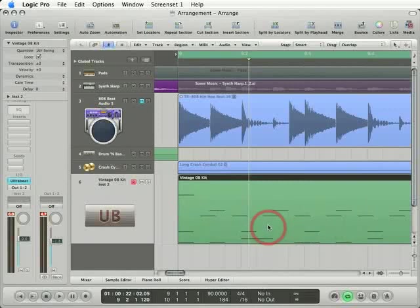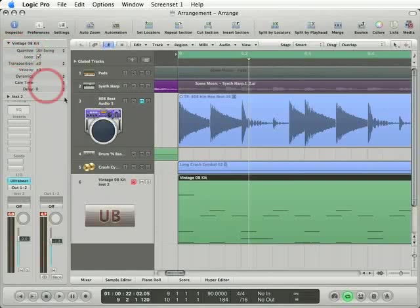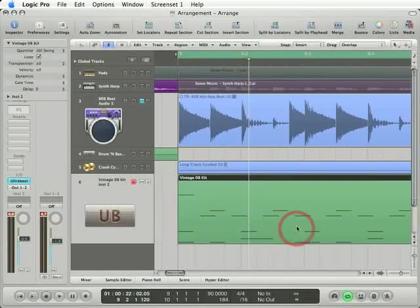Now the important thing to remember, however, is that when you adjust quantization values using the quantization menu in the region parameters box, you quantize every note in the region.